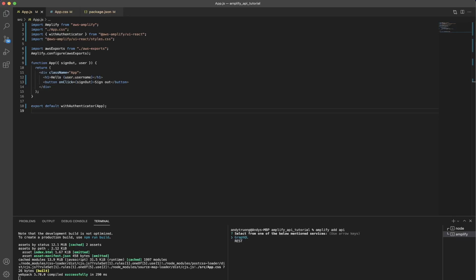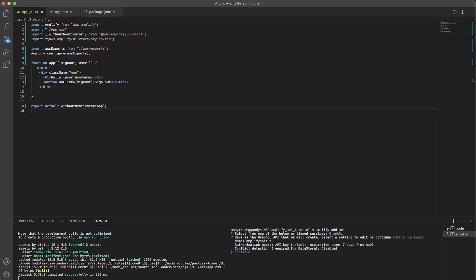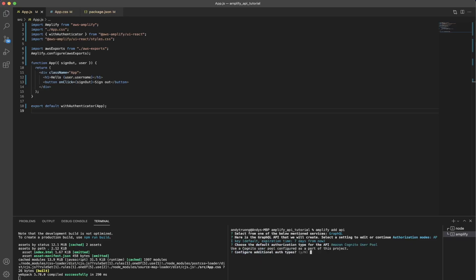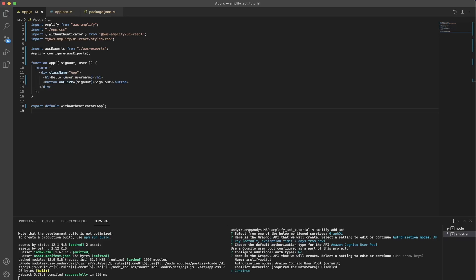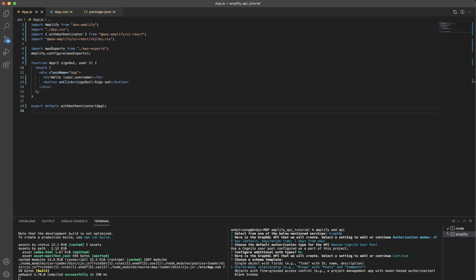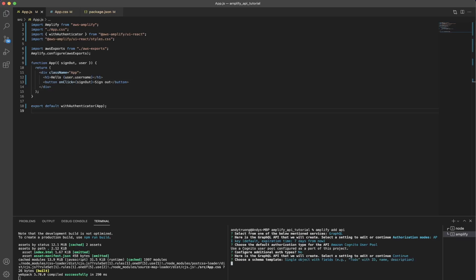Select the GraphQL option and hit enter. Here you have a couple of different options — make sure the name is what you'd like it to be. For authorization modes, choose Amazon Cognito user pool and hit enter. When it says configure additional auth types, click no. For all the other options, just click continue, and then select single object with fields as the schema template.